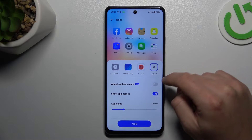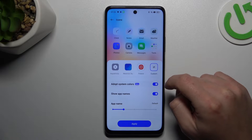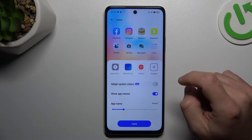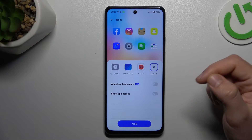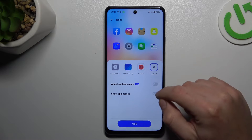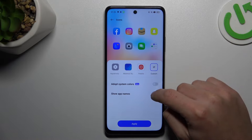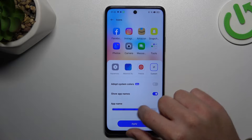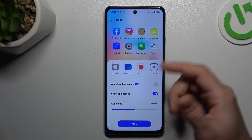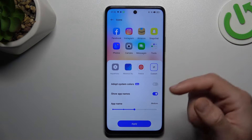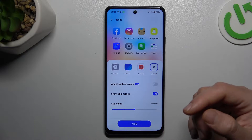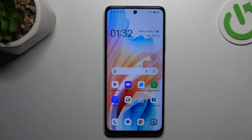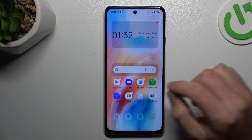After that you can also choose to adopt system colors, and you can also hide the app names. But if you want to keep them visible, you can also change the size of the name at the bottom of the icon. Now just click on apply and that's it — we have new icons.